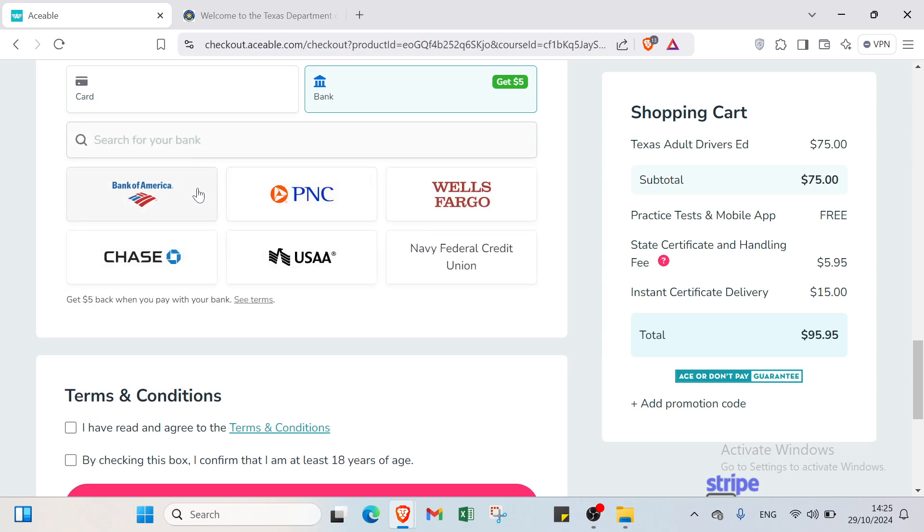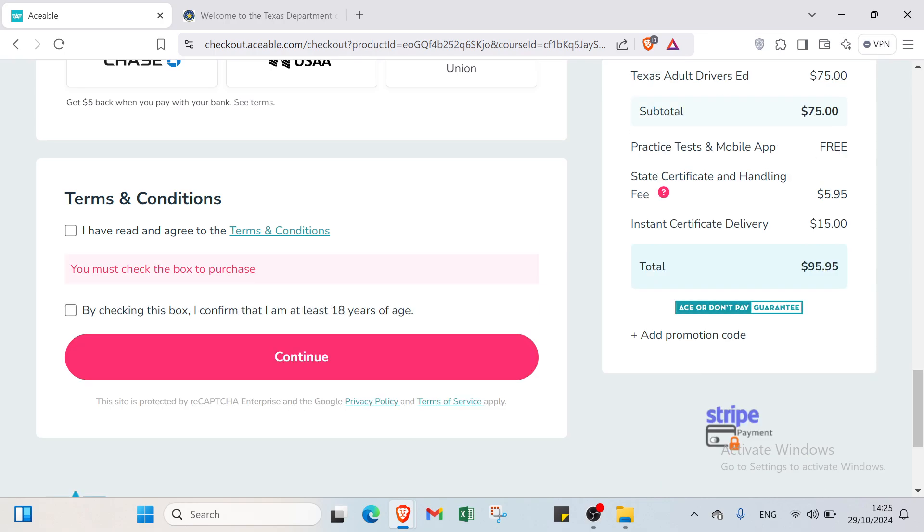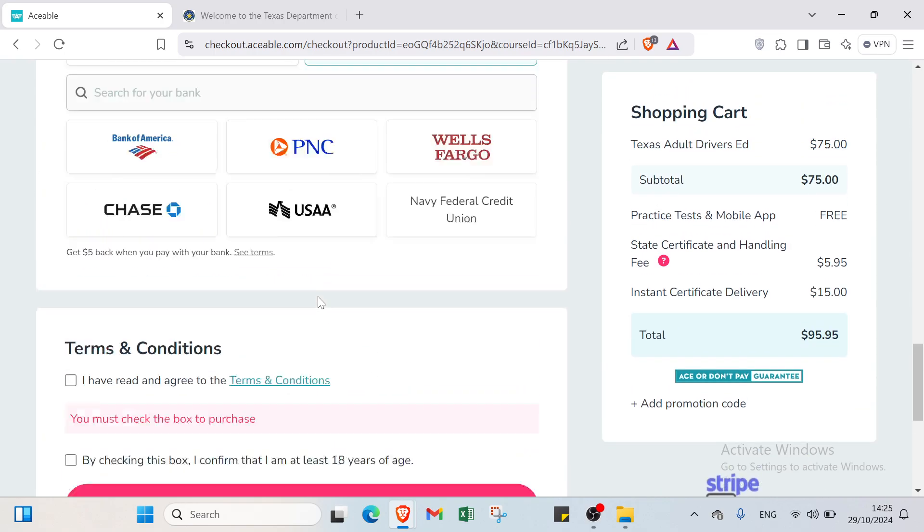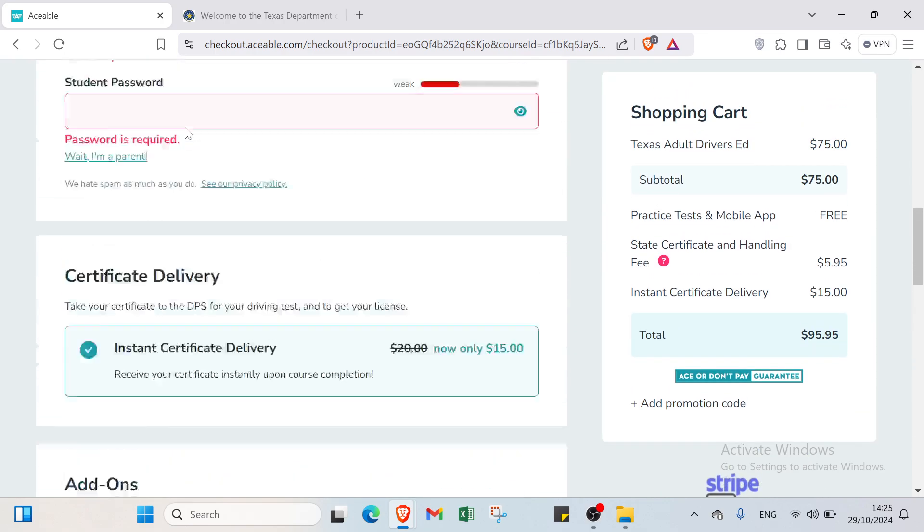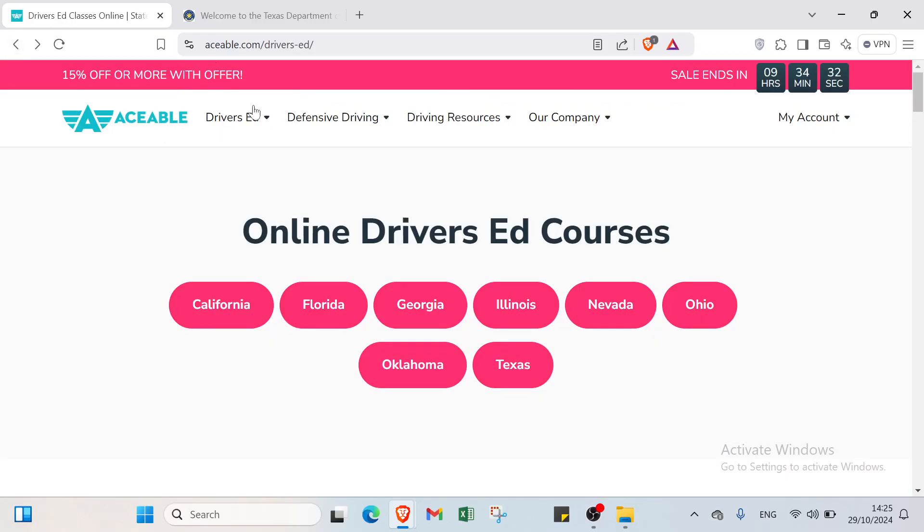You have a lot of banks: Bank of America, PNC, Wells Fargo, Chase, USAA, Navy Federal Credit Union. You have to click here if you agree to terms and conditions. Then you have here: I confirm that I am at least 18 years of age. Then I'll click continue. So this is how you can get started with this one.